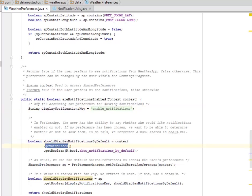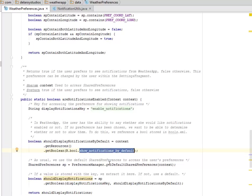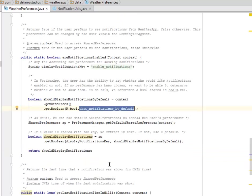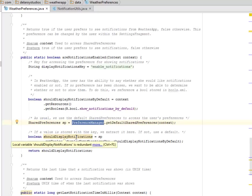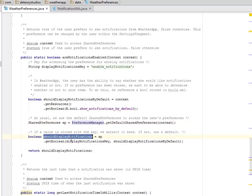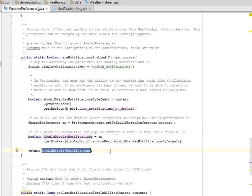You get the resources, you get the boolean which is show notification by default, so it's going to be shown by default. Now we use the default shared preference to access the user preferences. If a value is stored with the key, we extract it here. If not, use the default key. So you return should display notification.